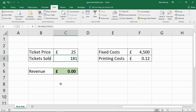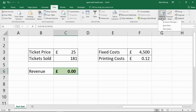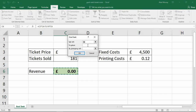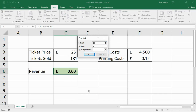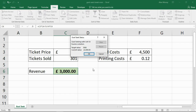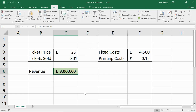Now maybe I would also like to know how many tickets I would need to sell in order to make a certain amount of money. Hopefully this event is going to make me £3,000 — maybe it's for a fun reason and I've committed to making £3,000 for charity. So I click on that cell, go back into What-If Analysis, GoalSeek. I'm setting the Set Cell as C6, the To Value as 3000, and By Changing Cell, still the number of tickets. Clicking OK, it now tells me I will need to sell 301 tickets in order to make £3,000 profit, based on that ticket price and those costs.